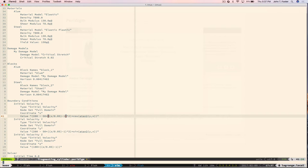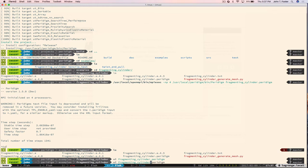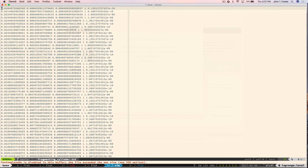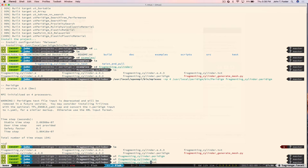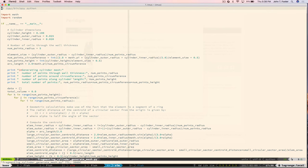The text file discretization format — inspired by the old EMU code — is simple: x, y, z location of nodes, block/material number, and volume of the node. There's a Python script called 'fragmenting_cylinder_generate_mesh.py' that lets you set the cylinder height, outer radius, inner radius, and number of points through the thickness, and it generates the text file that Peridigm reads in.